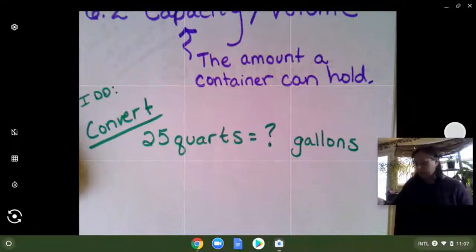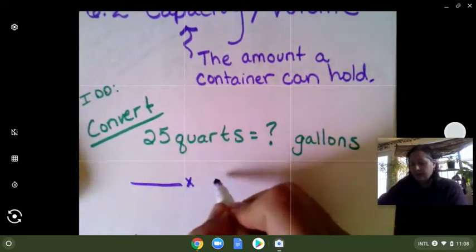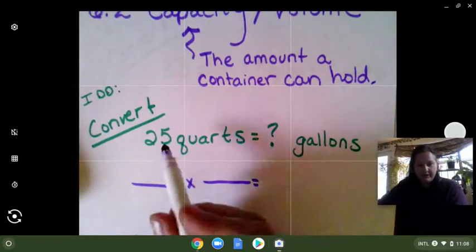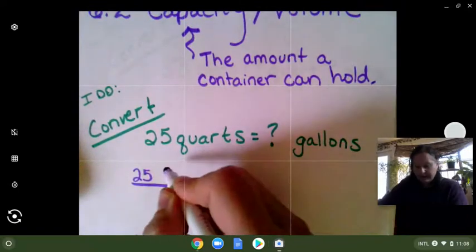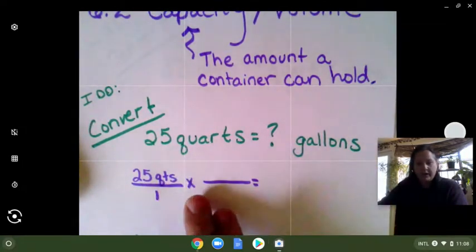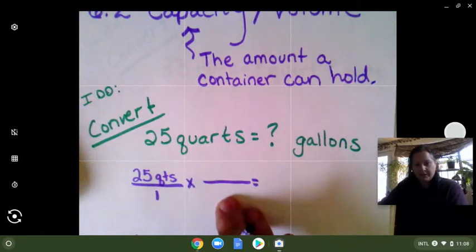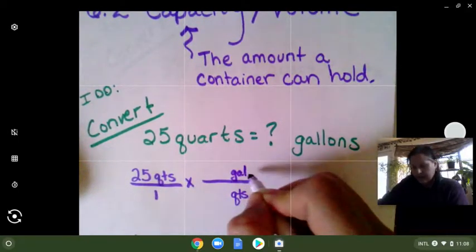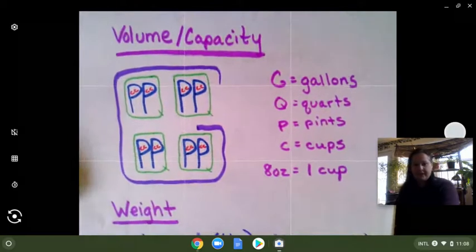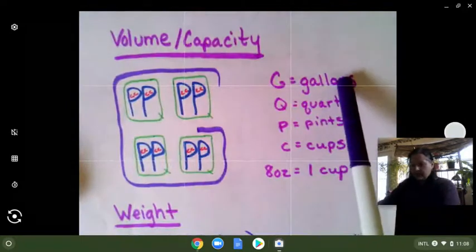We start with what we know, times our conversion factor, and that gives us the amount in gallons. We know that we have 25 quarts — we're going to put that on top, just like we did yesterday, over one. We are going to be changing quarts to gallons, so we always put whatever is on top here on the bottom so we can cancel those out. So we'll put quarts to gallons. Then after we figure out what we need to convert, we need to find our factor. We're going to pull up the diagram we drew the first day of this chapter, and we are comparing quarts to gallons, so we need to know how many quarts are in a gallon.